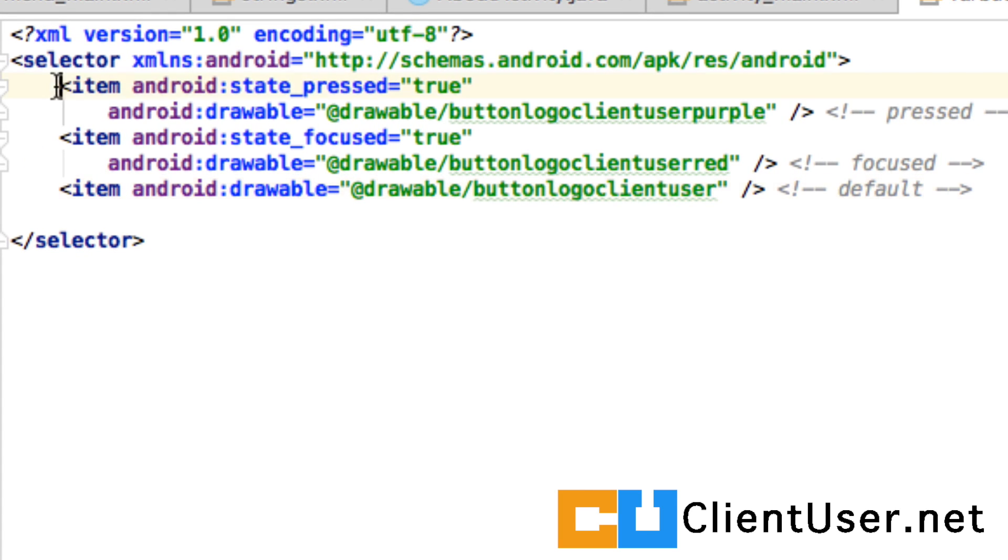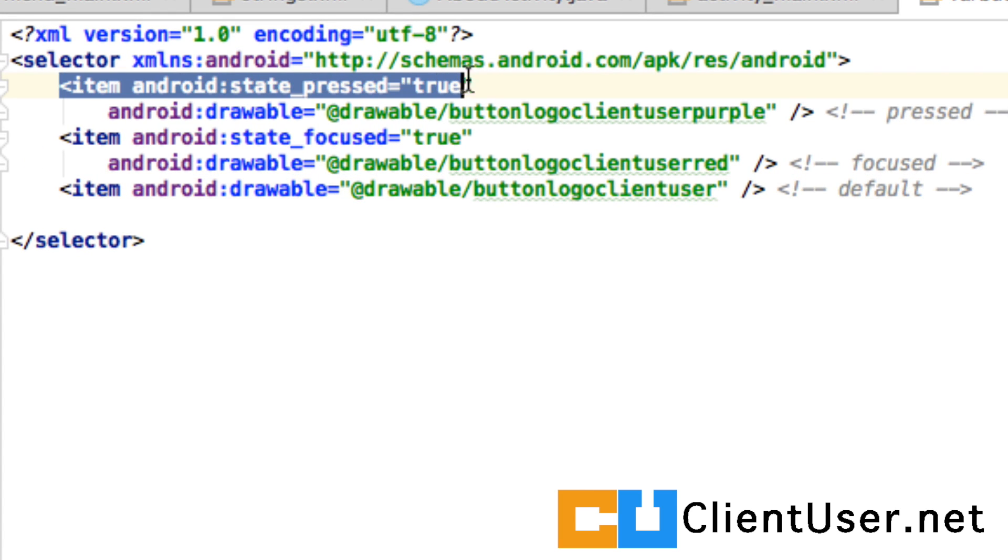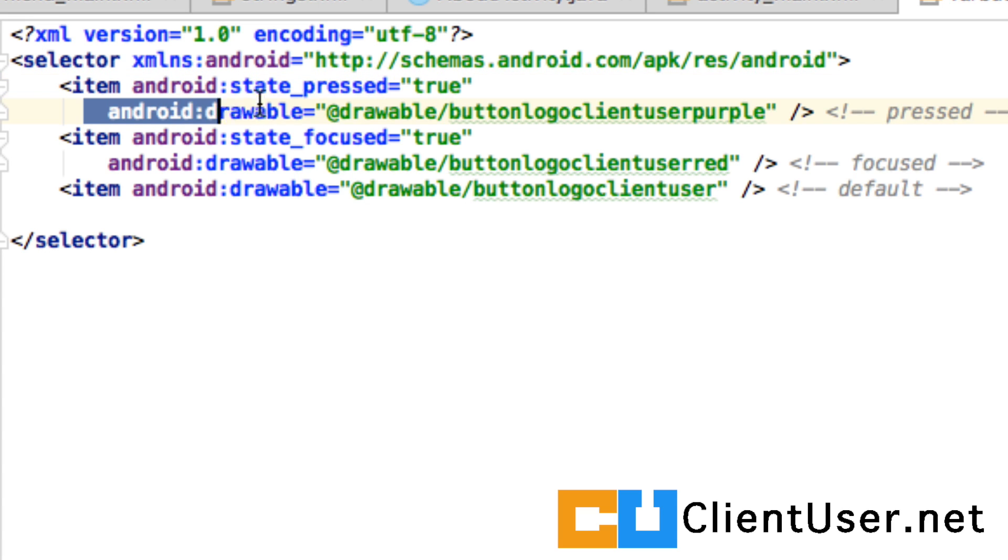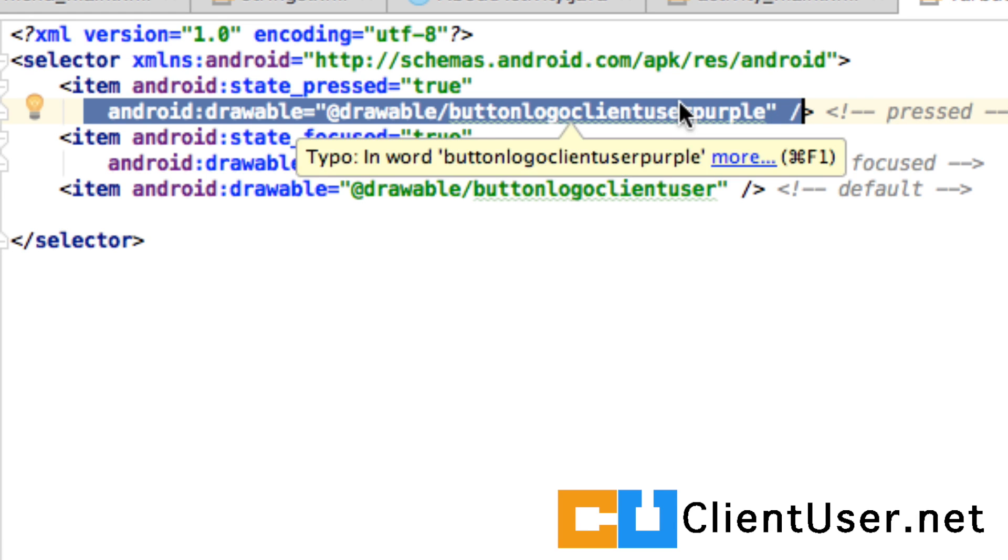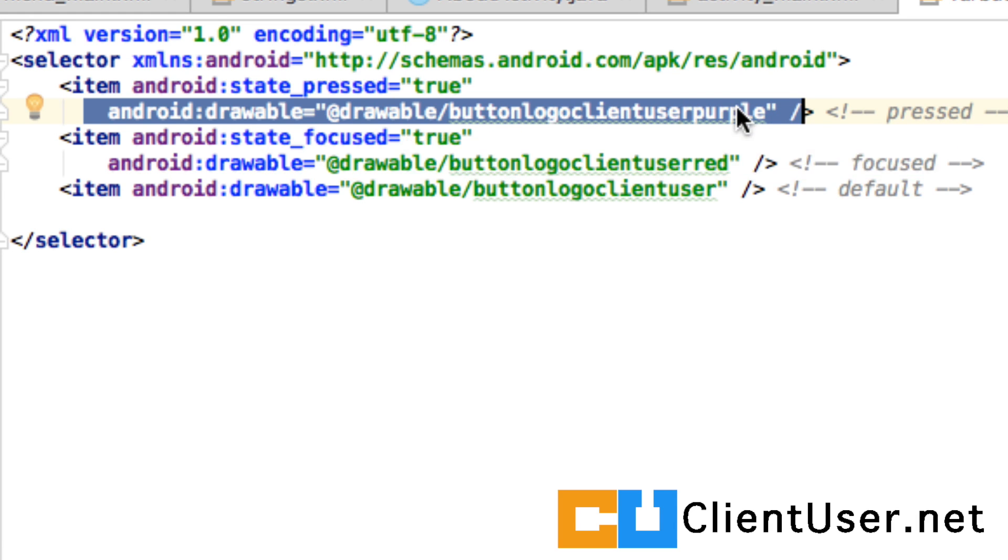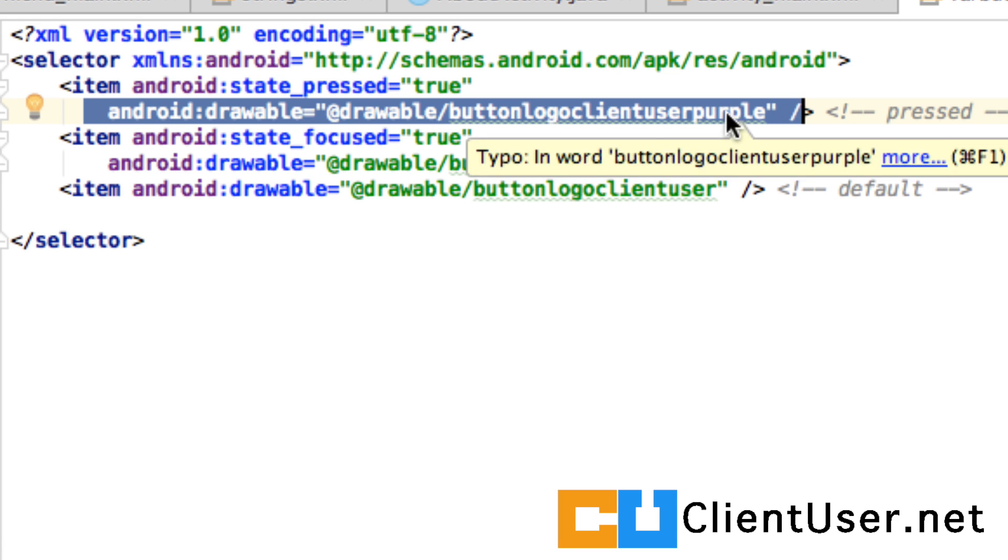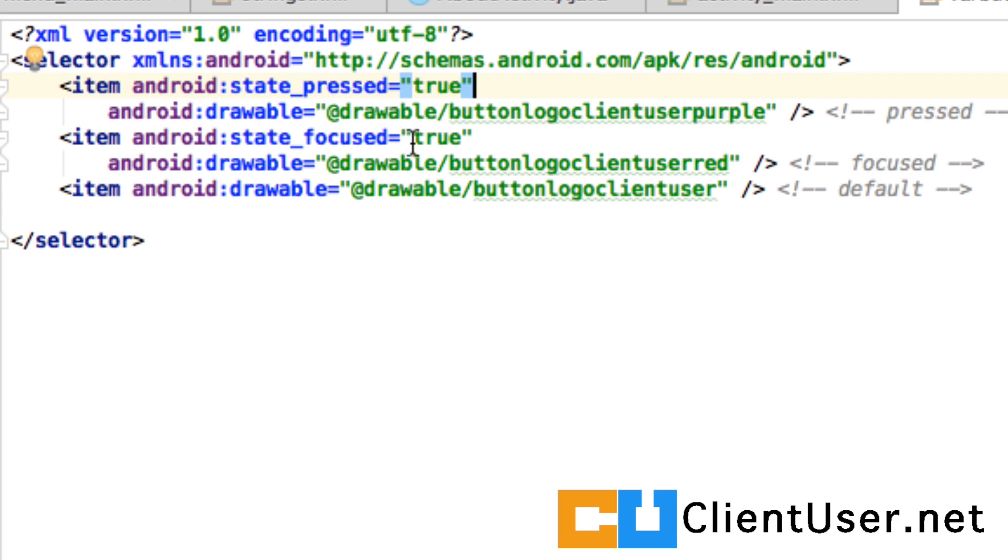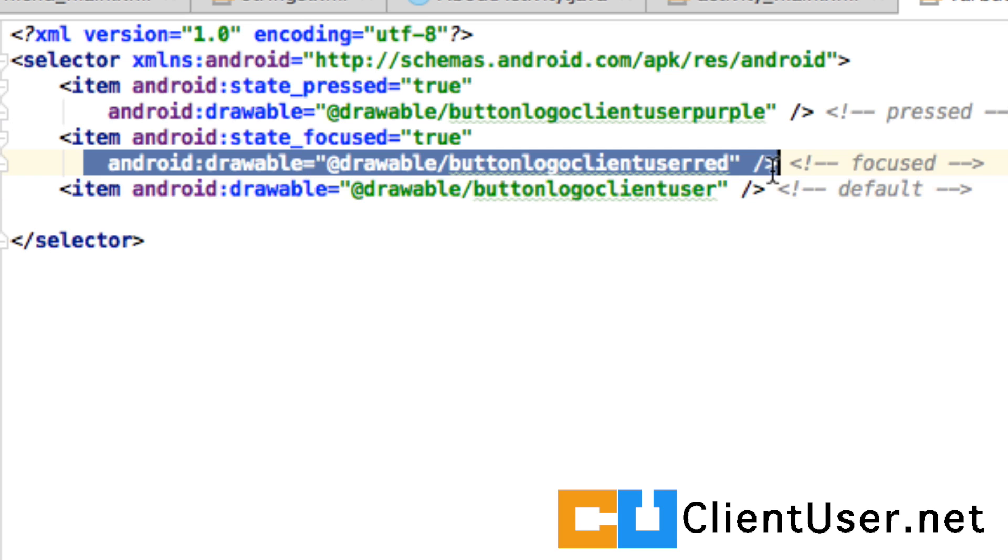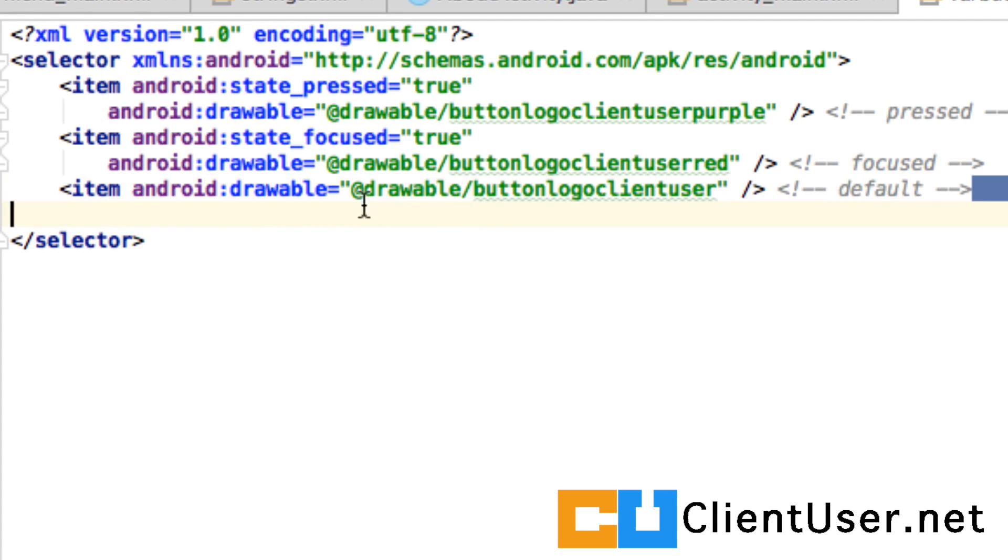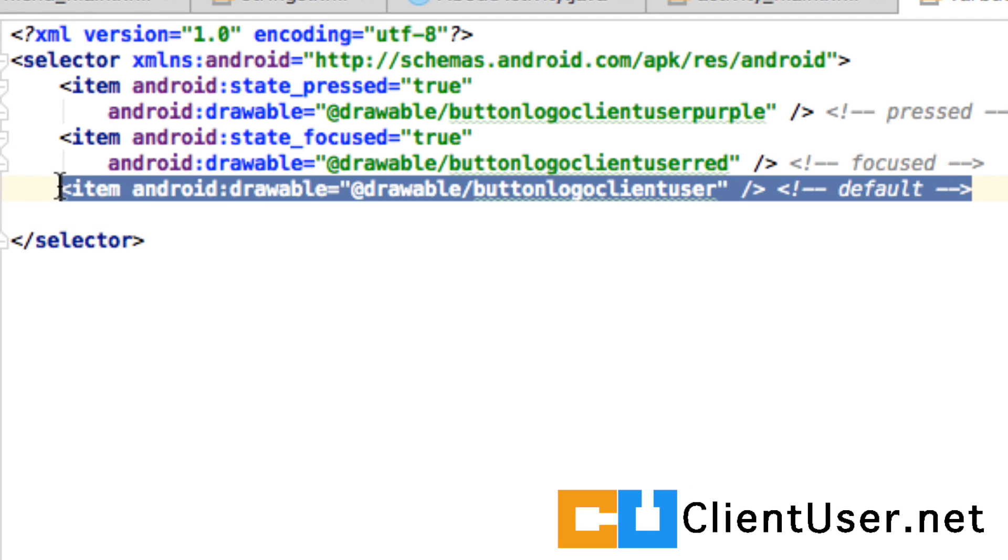We check for a if pressed state. And if it's true, then this picture is shown. And it's the button logic client user purple. So if you click it, it will be purple. Now if it's in focus, it will show the red icon. And in all other states, it will show the default.